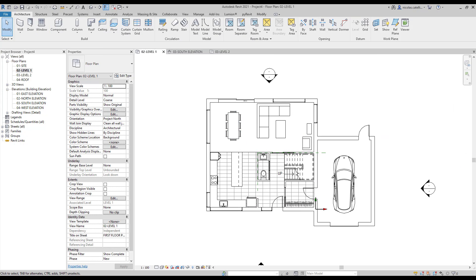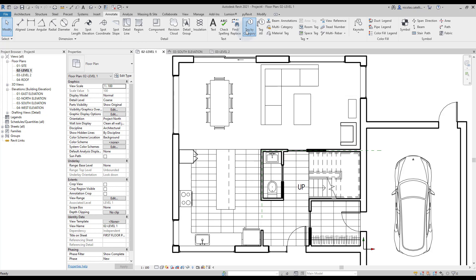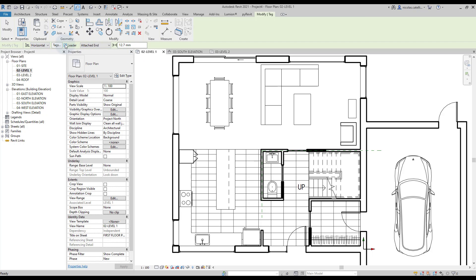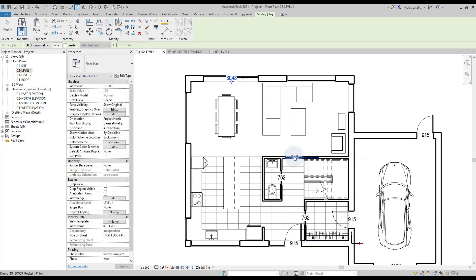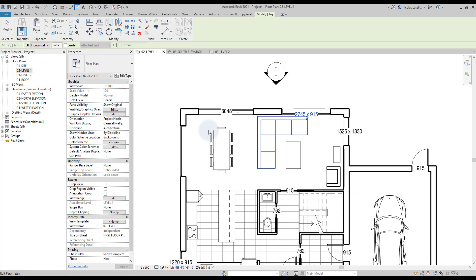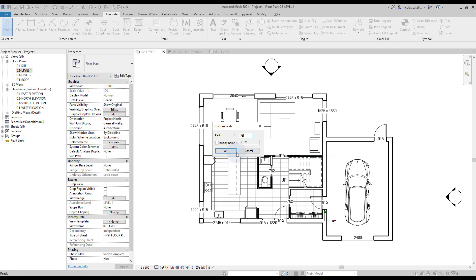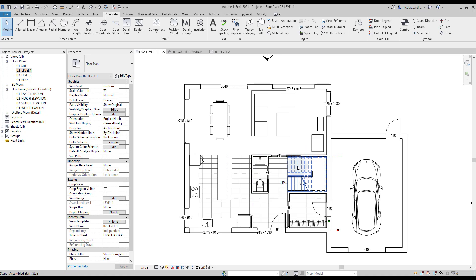Now we are going to annotate the drawing. First, we will create tags. Go to the Annotate tab and select Tag by Category, or use shortcut TG. In the options bar, deactivate the leader option. Click on each door and each window — the tag will indicate the width of the door. For windows, it indicates the width and the height. The tags appear to be a little big, so adjust the scale of the view. Create a custom scale of 1 to 75 — the tags will now appear a little bit smaller.